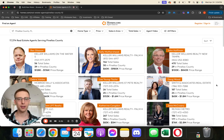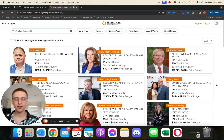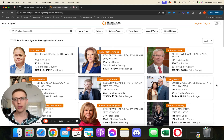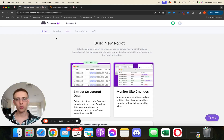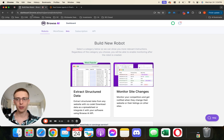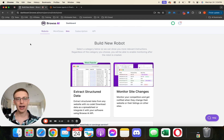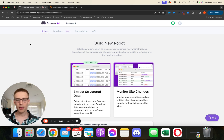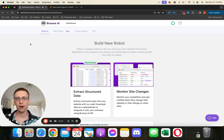I'm about to show you how you can scrape thousands of agents' information within a few minutes. What we want to do is go to this tool called Browse AI. You can either go to browse.ai or you can hit the link in the description below, and we're going to sign up for their free trial.